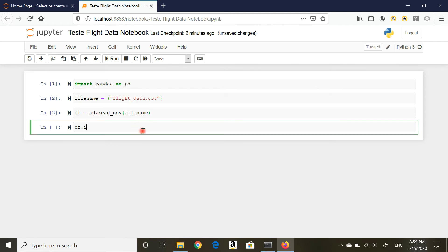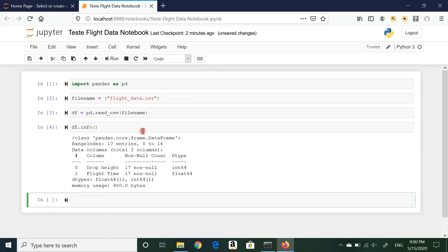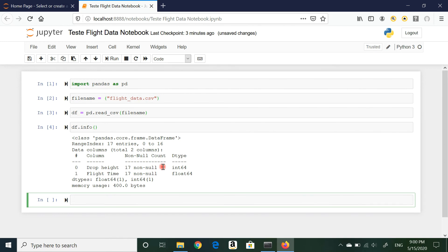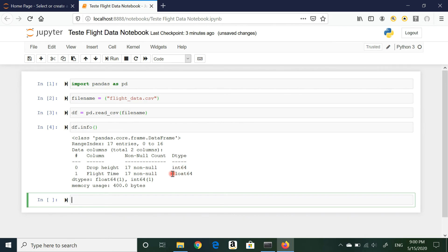df.info, brackets, shift+Enter. Now I have some information about the file. I have two columns: one is called drop height, the other is called flight time. Both have 17 non-null values. These are all values, and I also know that this is an integer and this is a float. So these are whole numbers and these are numbers with decimals.